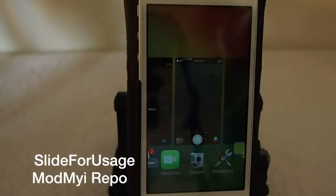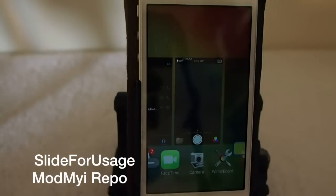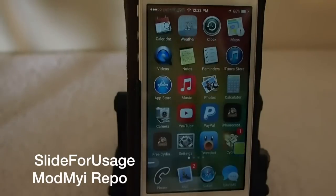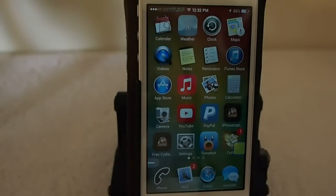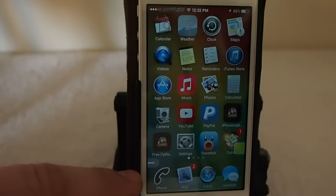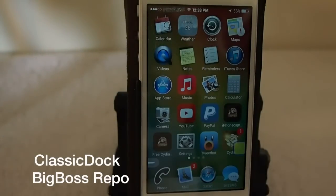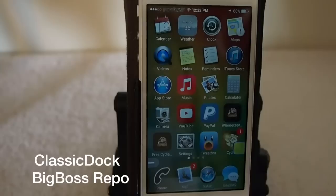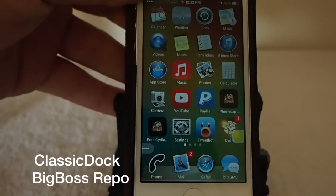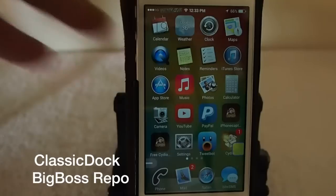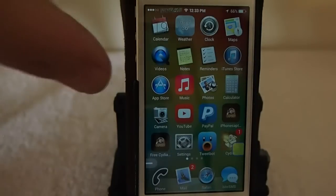If you pull these down it shows when you last used them and how long you used them. That's called Slide for Usage — it'll be listed on the screen for you. Pretty awesome little tweak. The next one is called Classic Dock. If you notice down here, my dock looks a little different — this is the way the iOS 6 dock looked, instead of the iOS 7 style.